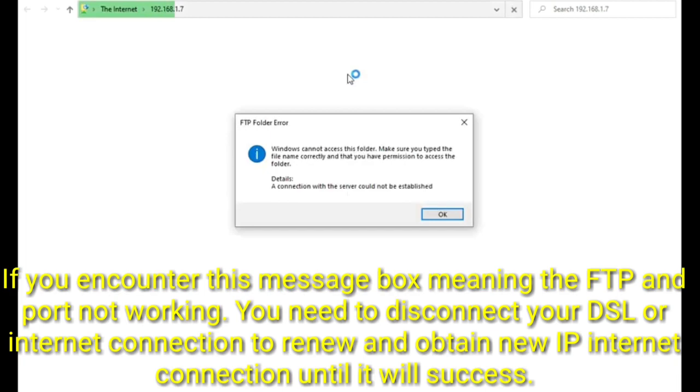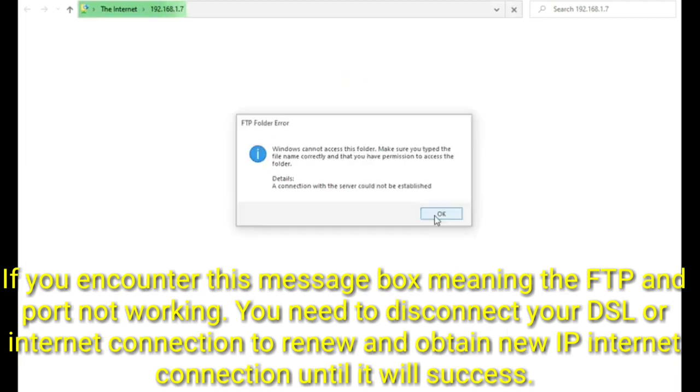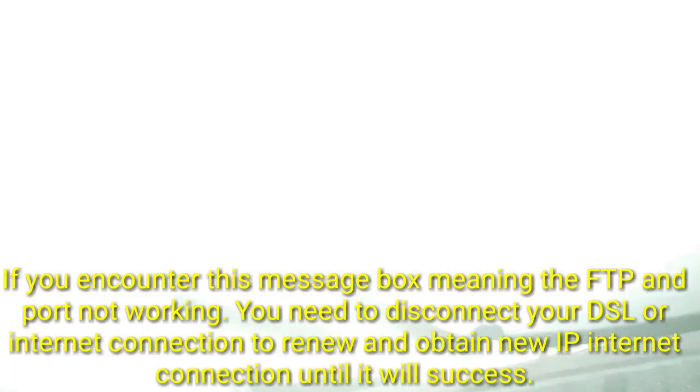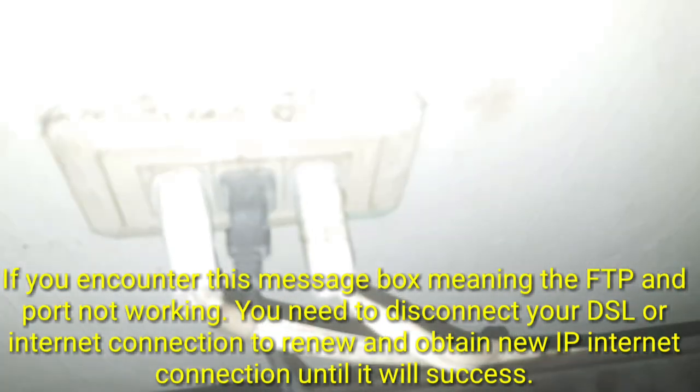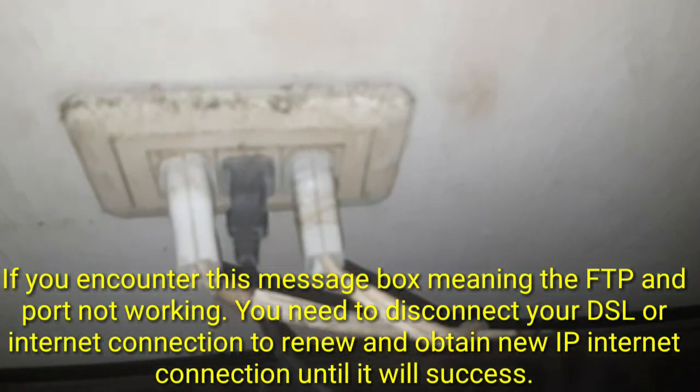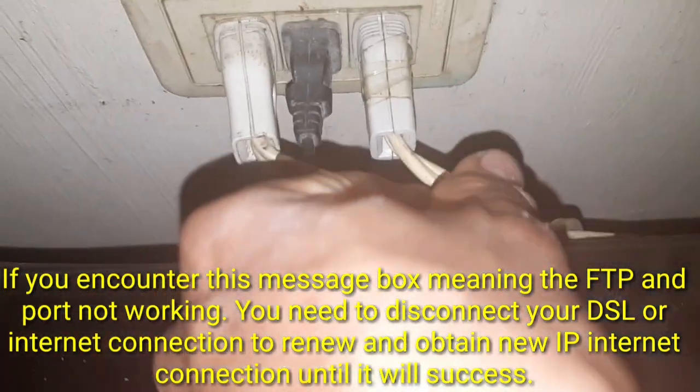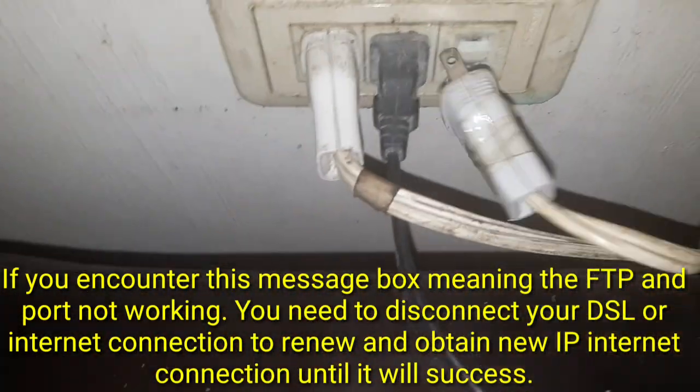If you encounter this message box, meaning the FTP IP and port not working. You need to disconnect your DSL or internet connection to renew and obtain new IP internet connection until it will success.